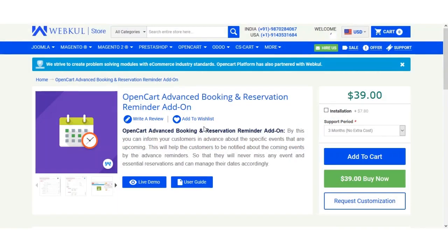Hello and welcome to this video tutorial of OpenCart Advanced Booking and Reservation Reminder add-on. In today's tutorial, we'll be showing you how to get the access token for the module configuration setting. To get the access key, we need to go to the MSG91 website and log in with our account. If you don't have an account, you can create one first, and after that navigate to the access key section to receive your access key to use in the module configuration settings.